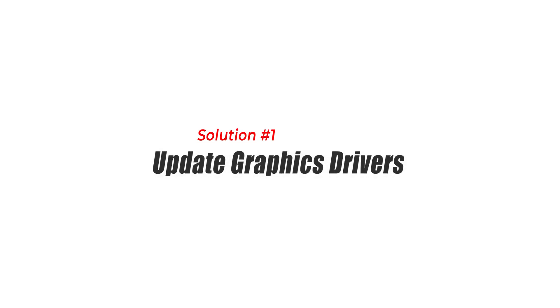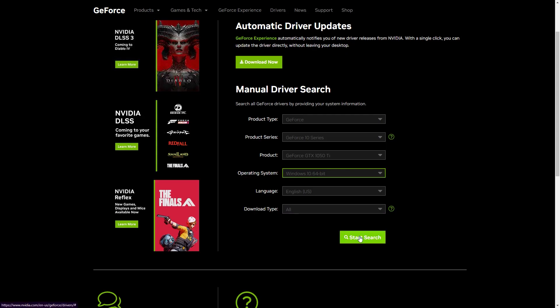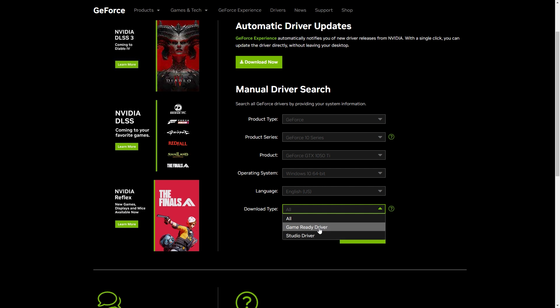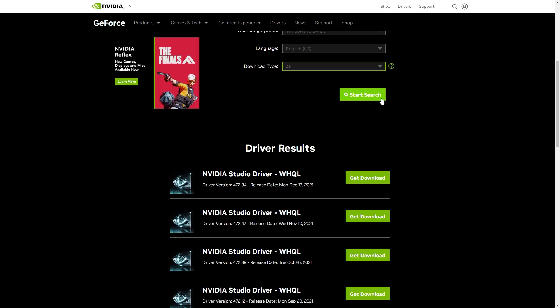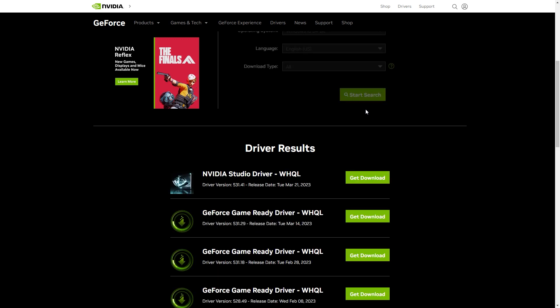Solution 1: Update Graphics Drivers. Updating your graphics drivers is crucial to ensure compatibility with Street Fighter 6. Newer driver versions often include optimizations and bug fixes that can resolve the Fatal D3D error.